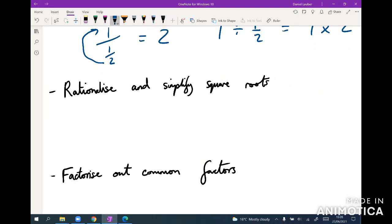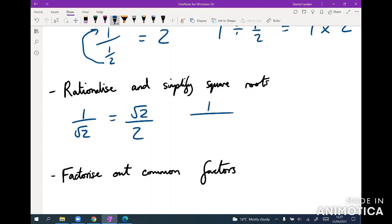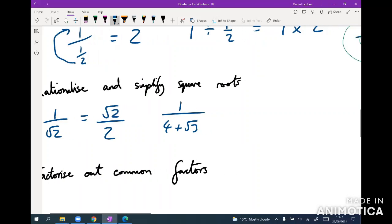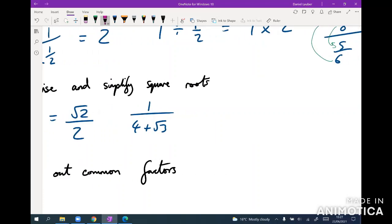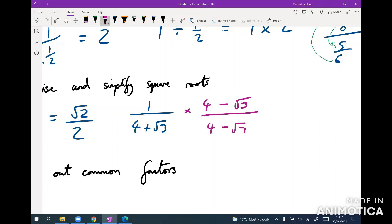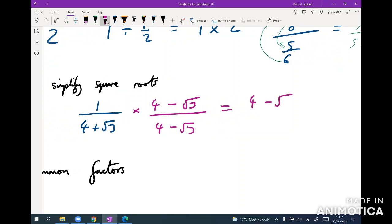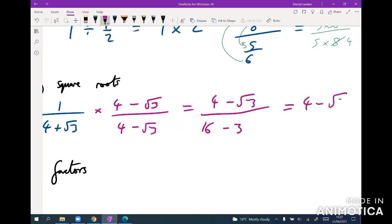Make sure you can rationalize and simplify square roots. To rationalize one over root two, multiply top and bottom by root two to get root two over two. For expressions like one over four plus root three, multiply top and bottom by four minus root three — swapping the sign — giving 16 minus 3 on the bottom, so the answer is four minus root three over 13.